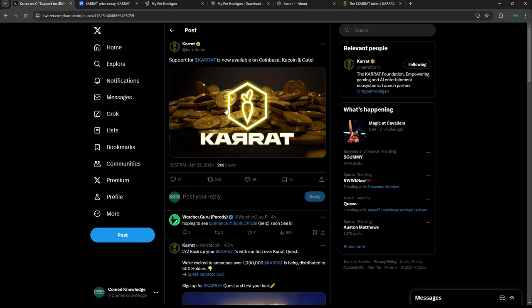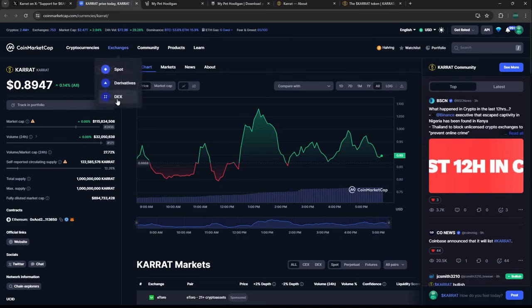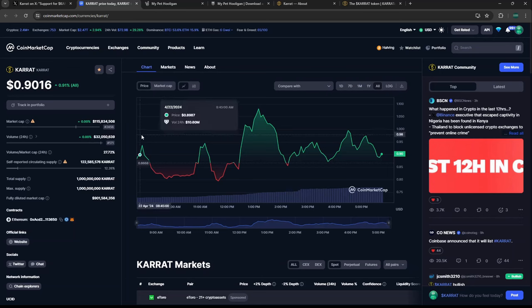KARRAT coin, the launch partner and token behind My Pet Hooligan, did just launch today, April 22nd at the time of recording. They launched immediately on big exchanges like Coinbase, KuCoin, and Gate.io. Looking at CoinMarketCap, KARRAT is currently trading at around $100 million in market cap.